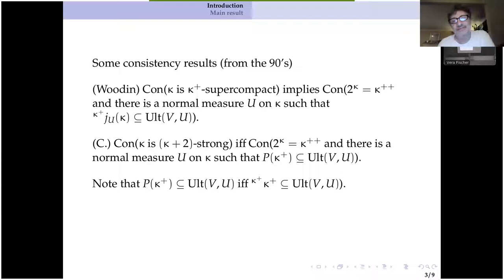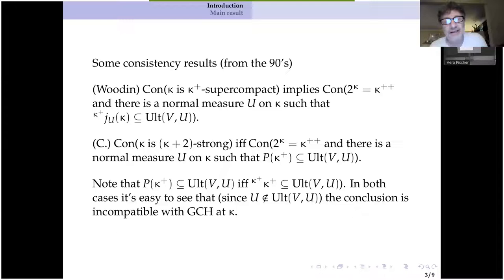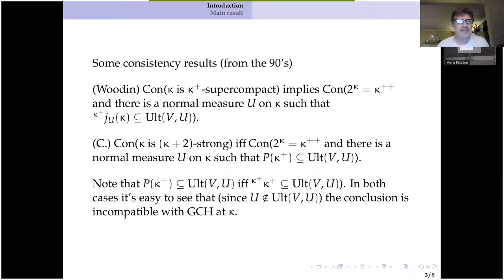Another language for the second result is: all functions from kappa plus to kappa plus are in the ultra power by U. So if you don't care about consistency strength, then the first result already gives you the second result consistency-wise. It's reasonable to ask about why you need a failure of GCH — and you do need a failure of GCH to get this kind of thing. The point is that a normal measure can't be in its own ultra power, and if you have GCH, then the characteristic function of your favorite normal measure is just a function from kappa plus to two. So too much GCH is fatal to having this kind of result.